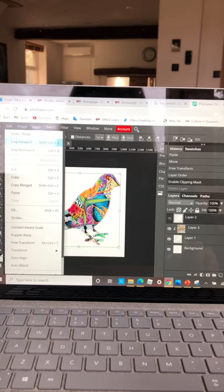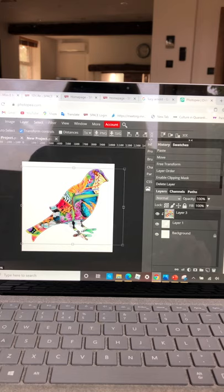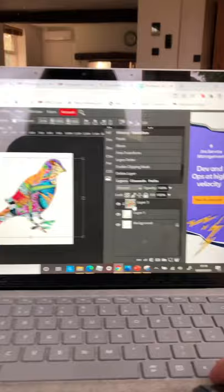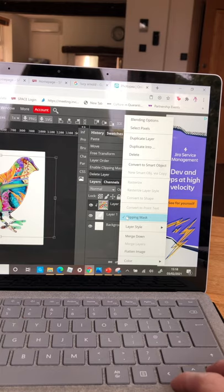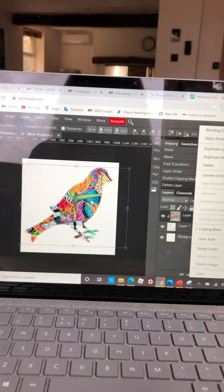So when I've got the Lucy Arnold image on top, I've already selected the bird, the outline only. And then I go onto the layer with Lucy Arnold. I right click and I click clipping mask. And what that does is it fits the Lucy Arnold image into the bird.